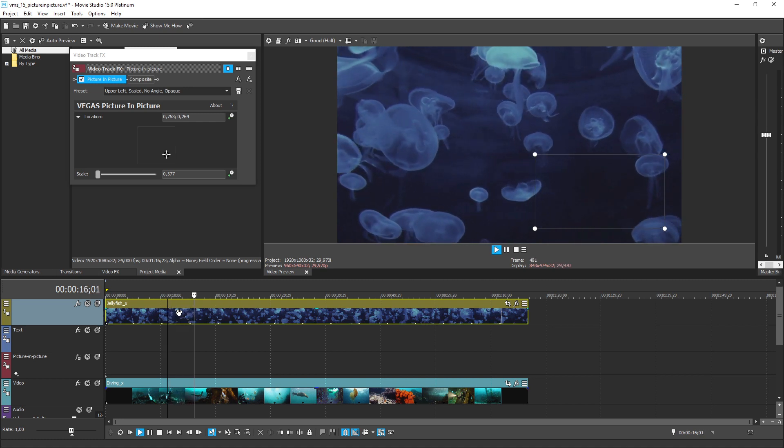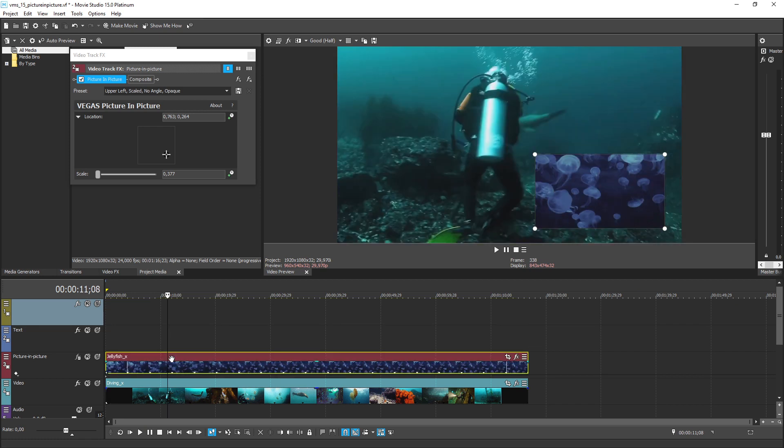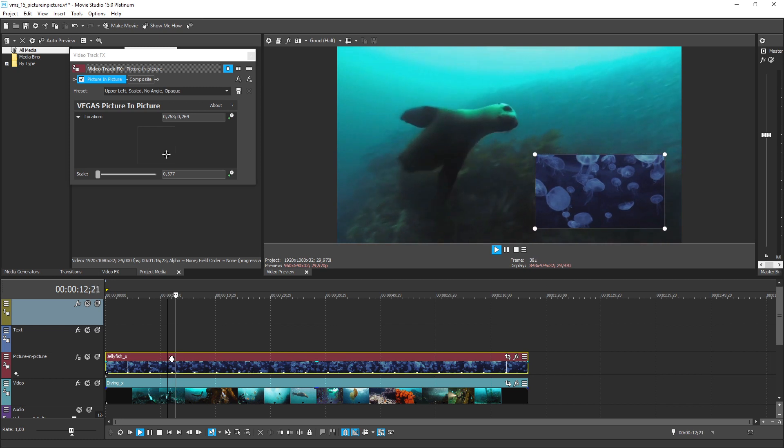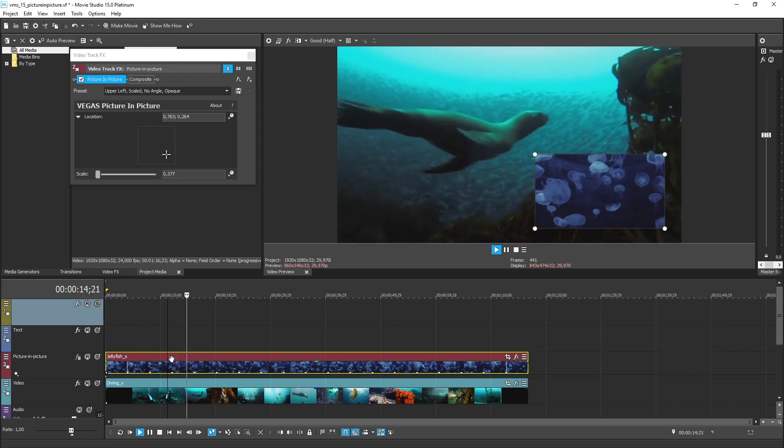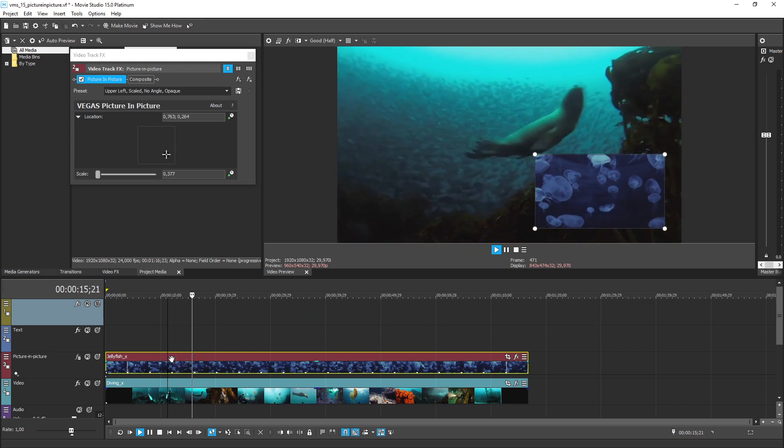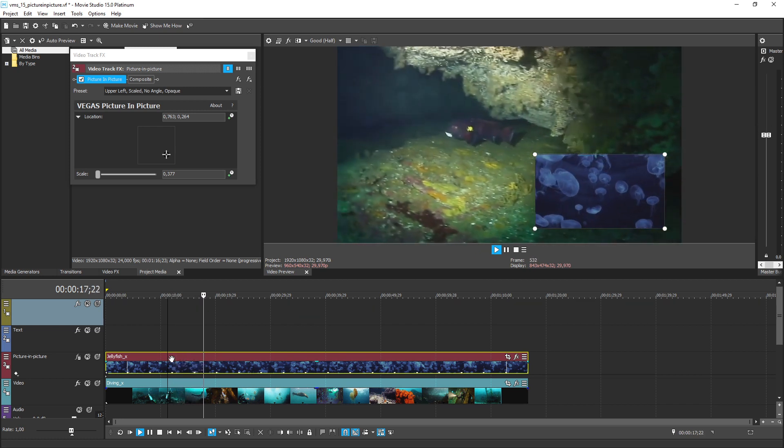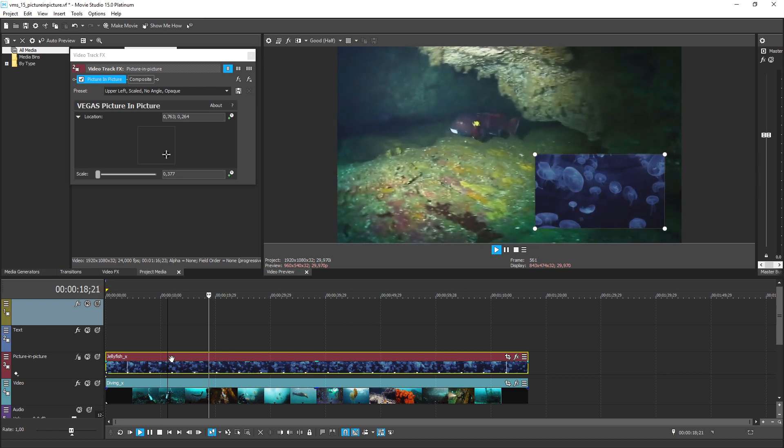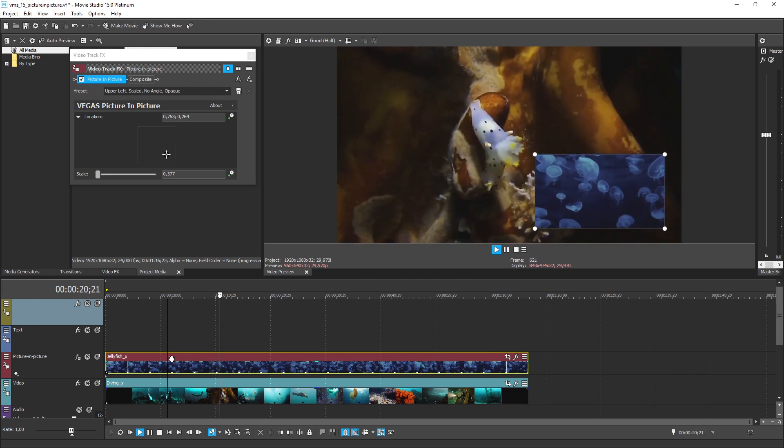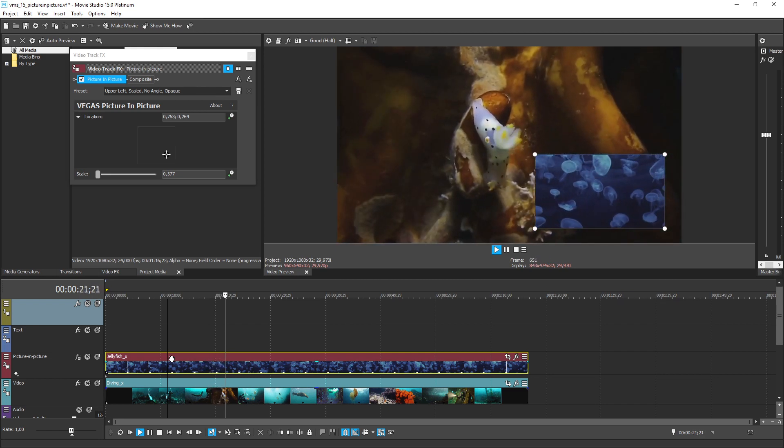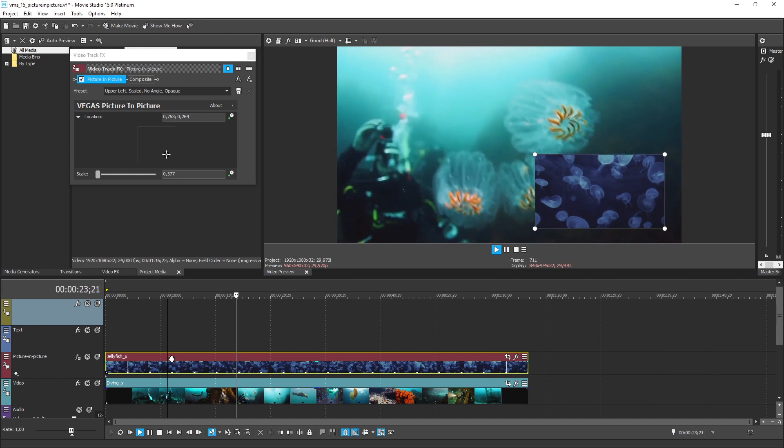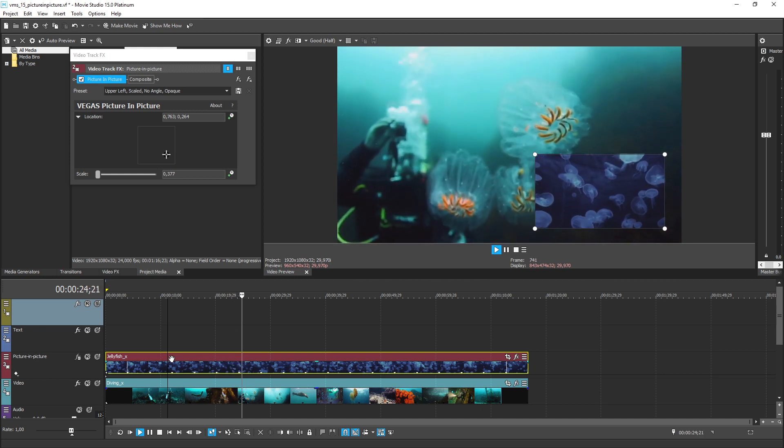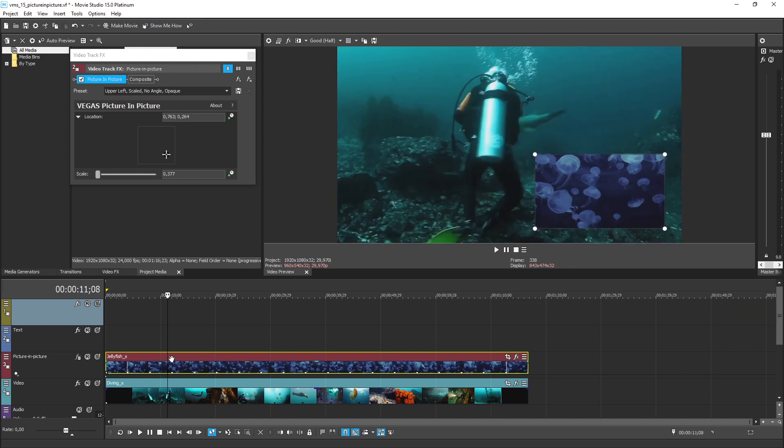With these new picture in picture tools, Vegas Movie Studio Platinum makes it even easier than ever to create pro-looking inset video sequences. The next time you want to show one video playing simultaneously set into another, just drop it onto the picture in picture track and quickly adjust it to get exactly what you want.